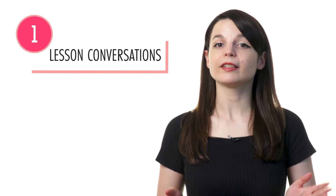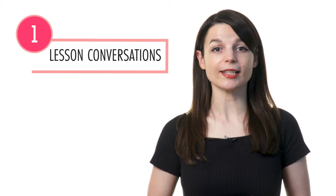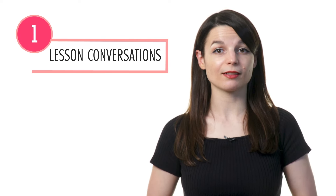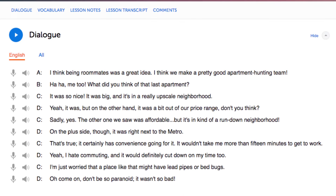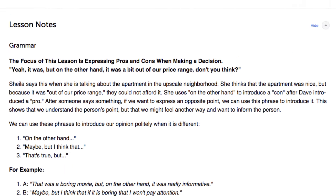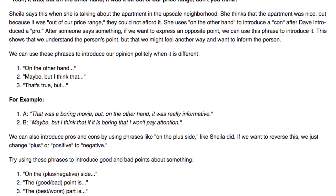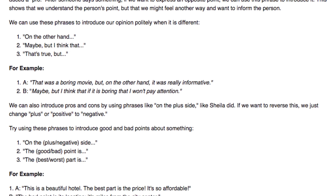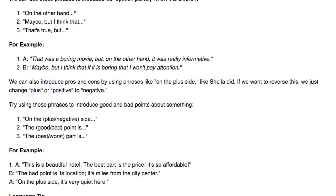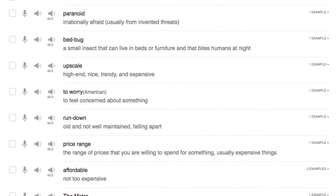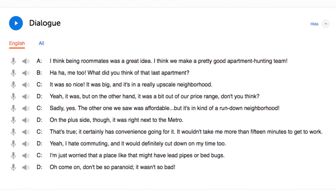Number one: listen to the lesson conversations and explanations. In every lesson, you learn a conversation, then our teachers break down every word and grammar rule. So you're actually learning grammar rules in the context of conversations, and you can easily see how they're used. Once you're done, review the conversation again and again to remember what you've learned.